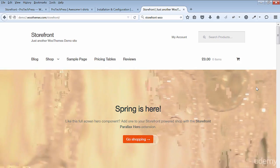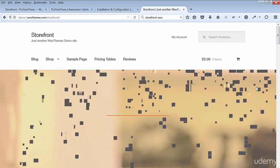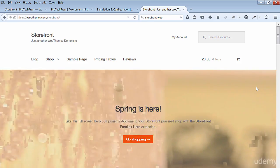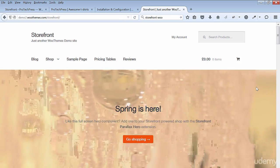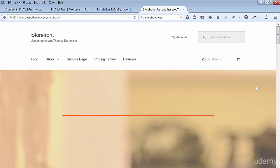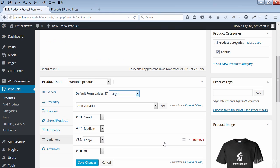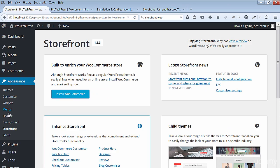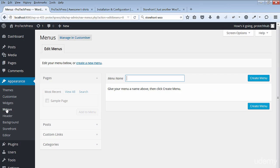Review the Storefront live demo - this demo includes an install of the WooCommerce dummy data. In this course I won't be installing the dummy data. I'll show you how to set up your t-shirts in the next section. Set up your menus - go to Appearance then Menus.